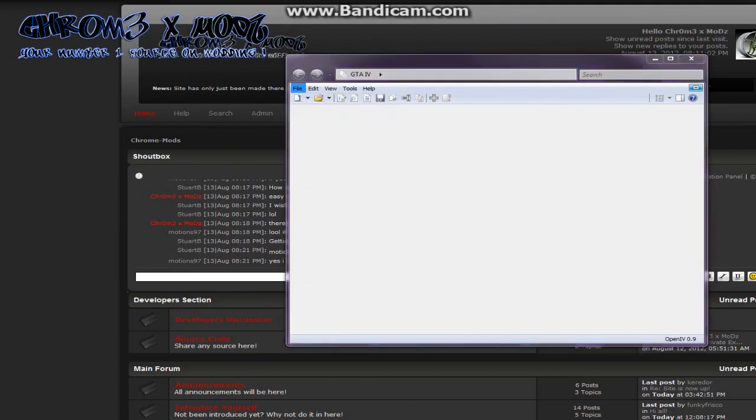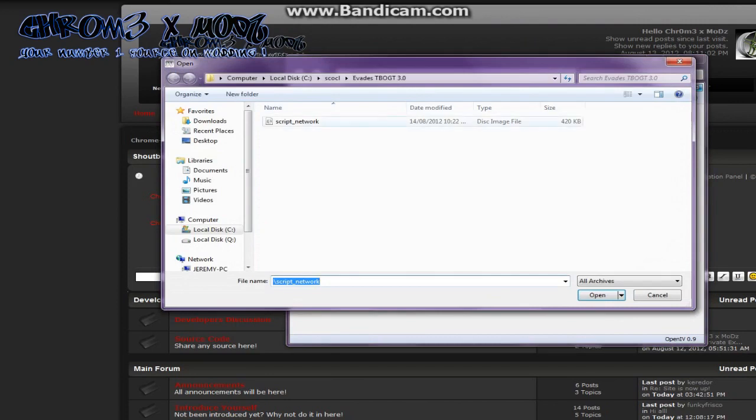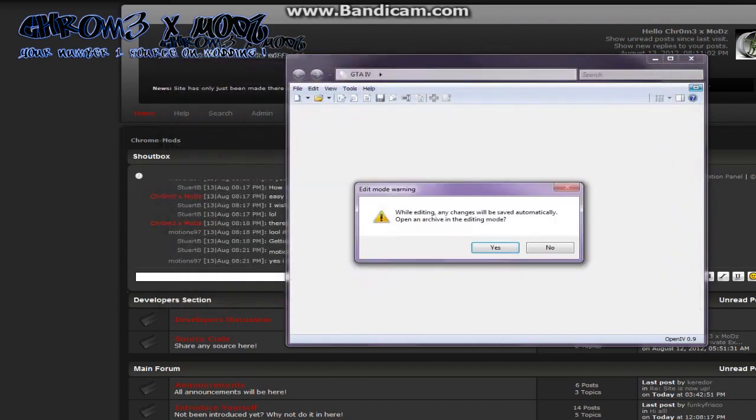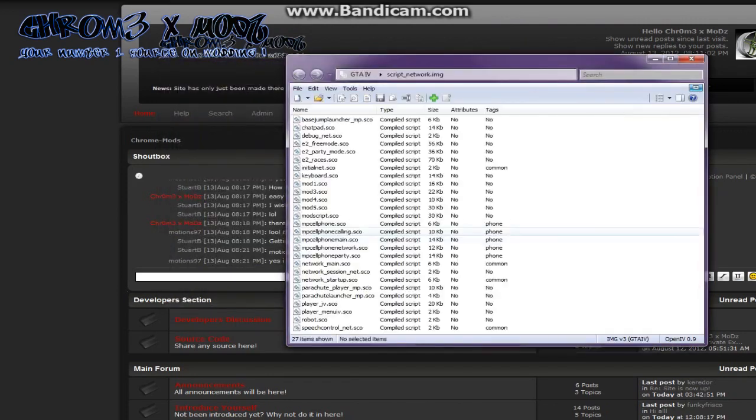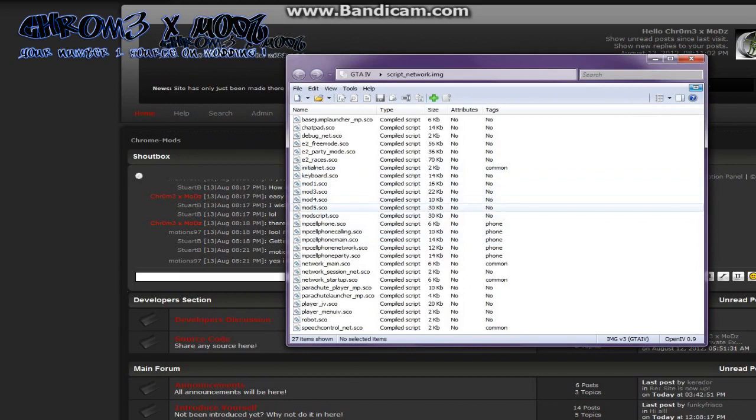So basically what you want to do is open your network image in OpenIV. And see how you have mod1, mod3, mod4, mod5. Well, these are your mod slots here.